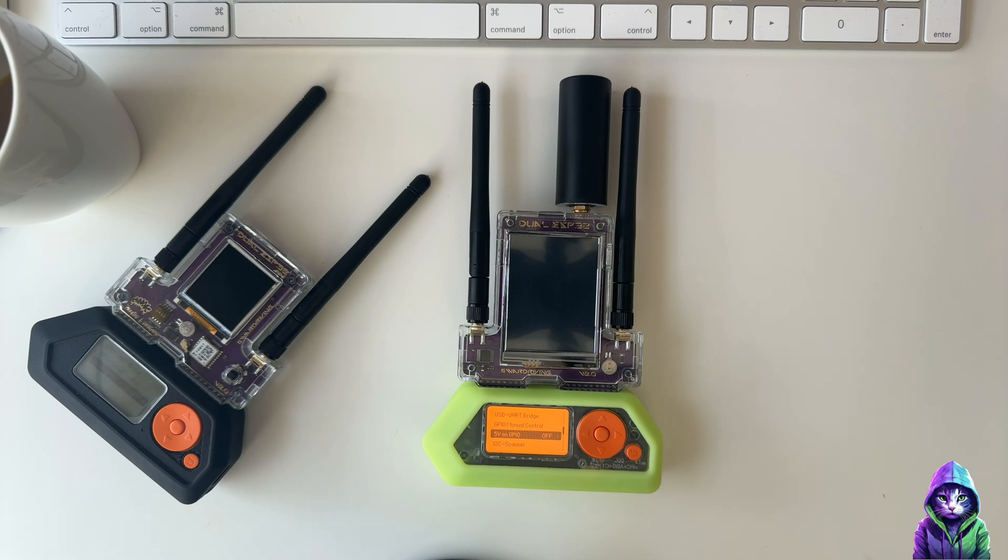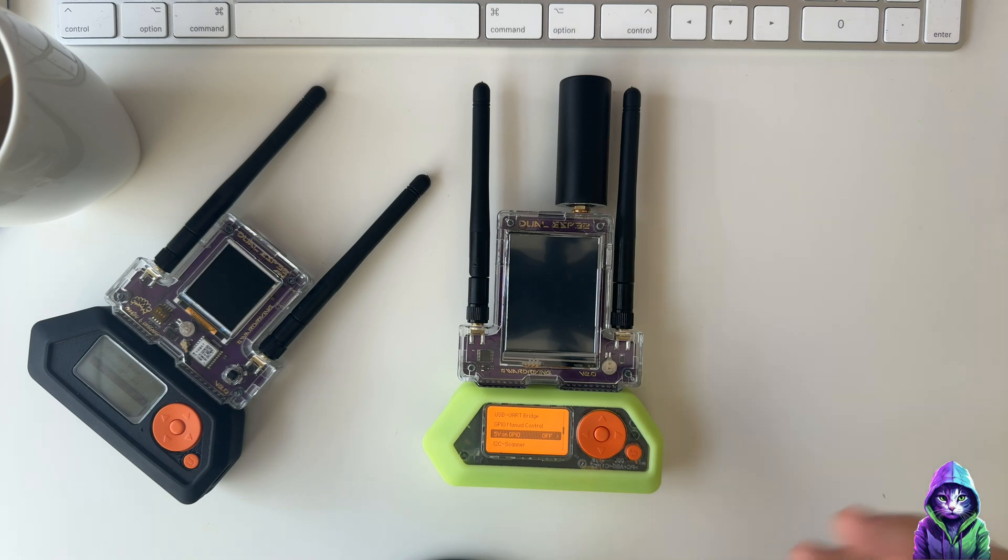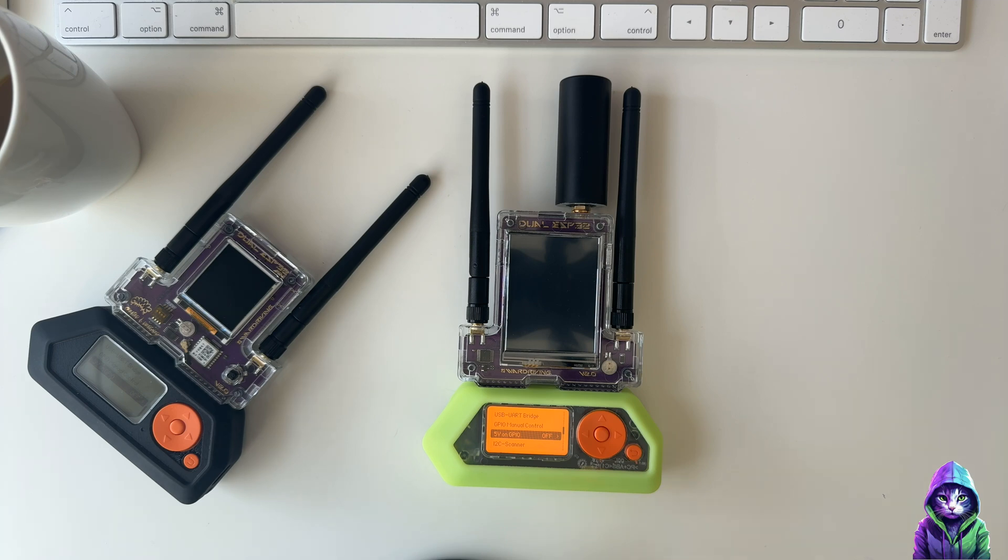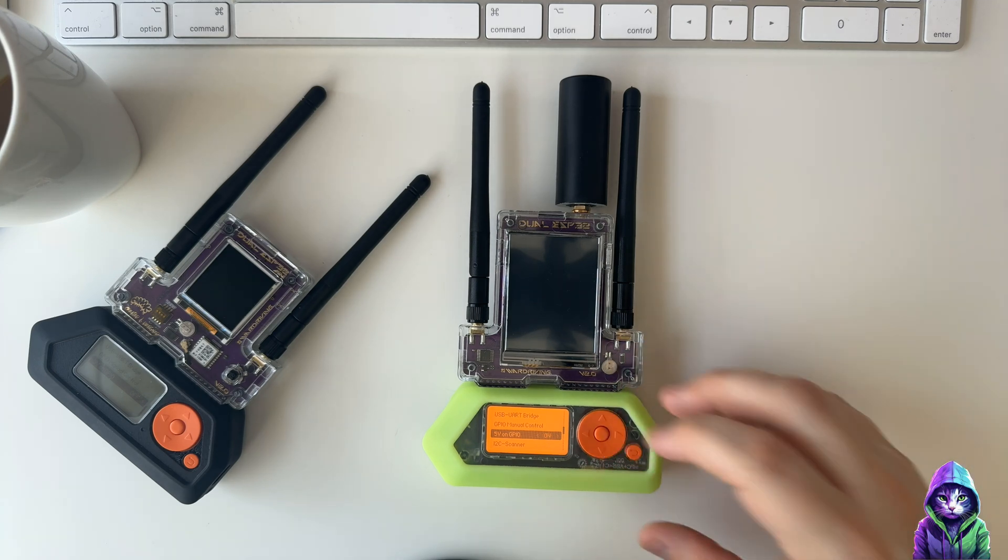For example, if I wanted to have Marauder, Ghost, or Bruce firmware, I can grab those binaries, make a folder called firmwares, and then install it onto the SD card. What M5 Launcher does is